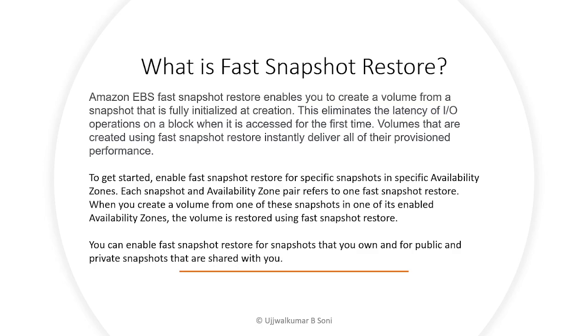To get started, you can enable fast snapshot restore for specific snapshots and specific availability zones. For each availability zone, you can enable this feature, and each snapshot and availability zone pair refers to one snapshot restore.